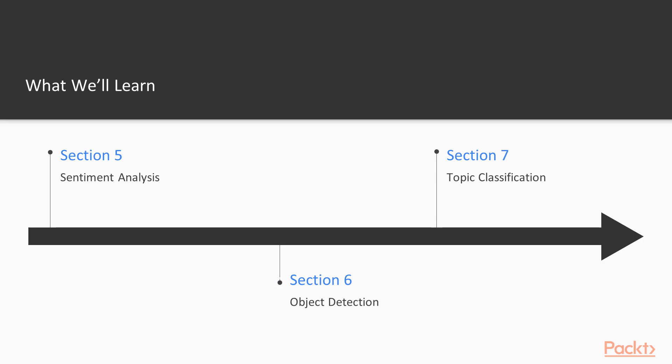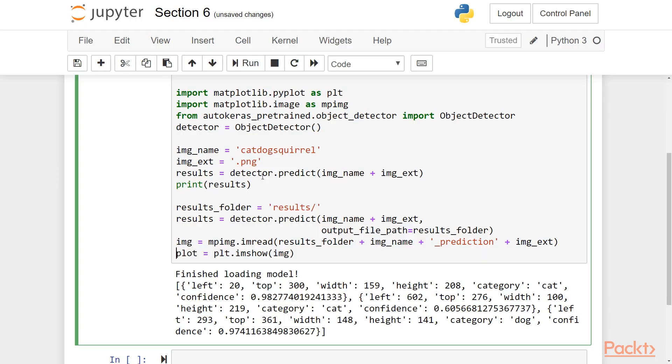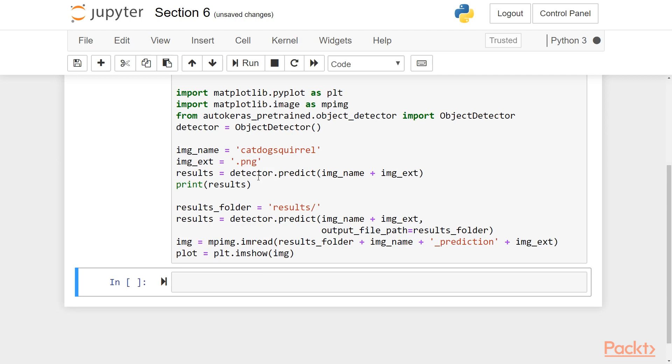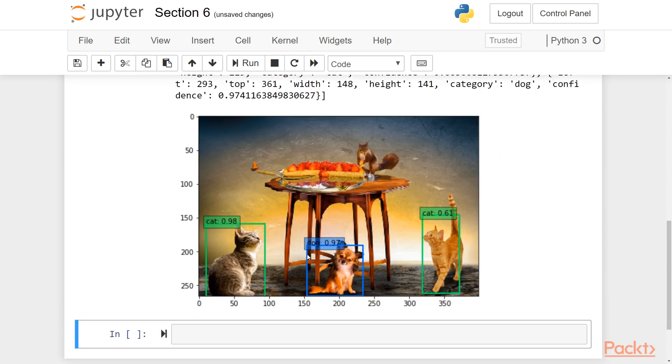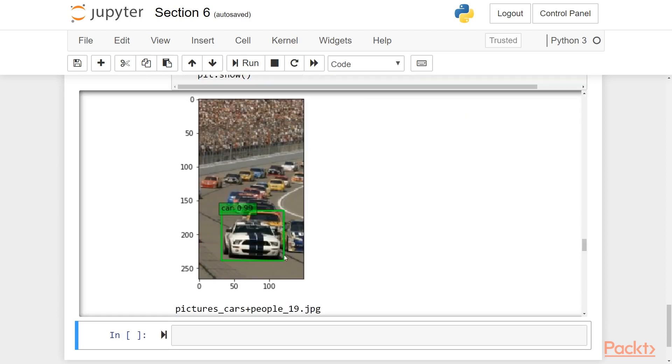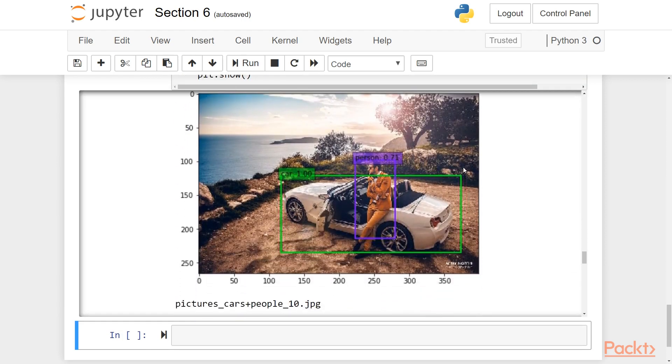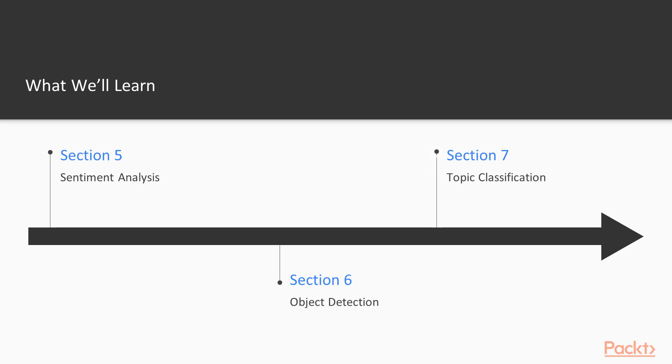In section 6, we will go back to image-based problems. We will talk about the differences between image classification and object detection, and also discuss Auto-Keras' pre-trained model for object detection, as well as how we can build our own dataset.